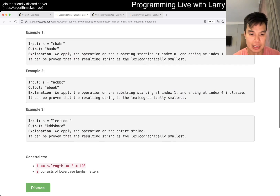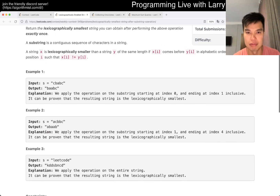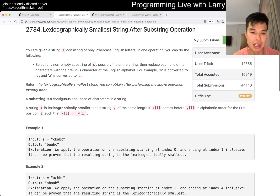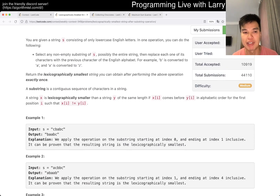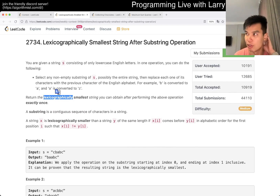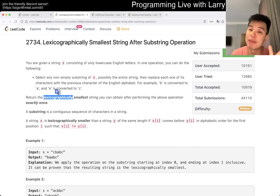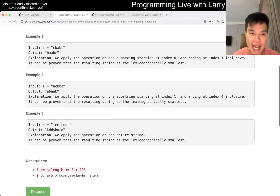Basically, you just have to do a couple of observations. You just have to do greedy. The thing about lexicographically smallest is that you want to minimize the beginning — if you're able to minimize the beginning, that's all that matters.